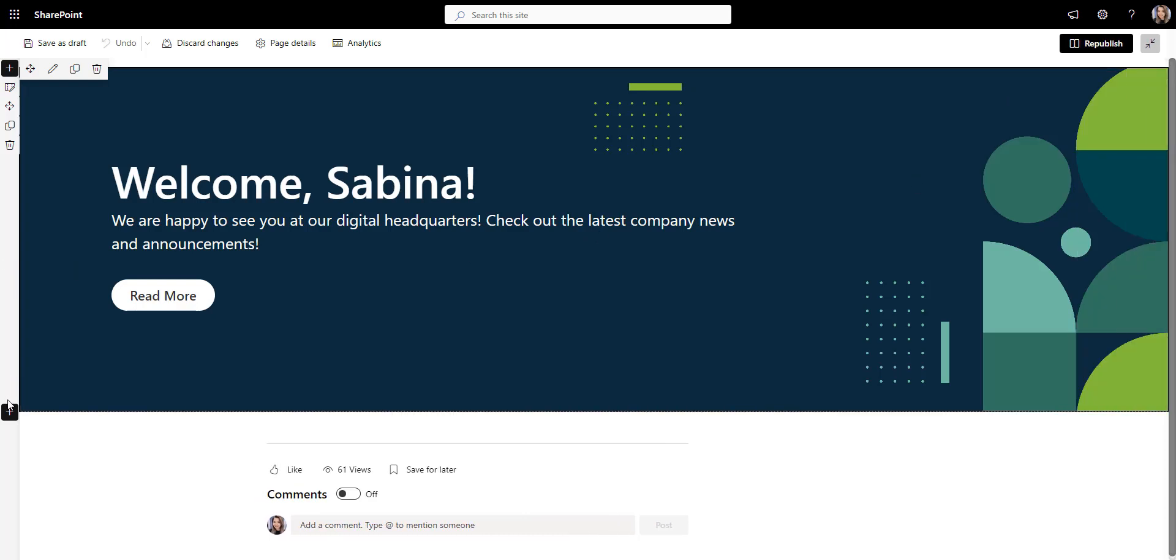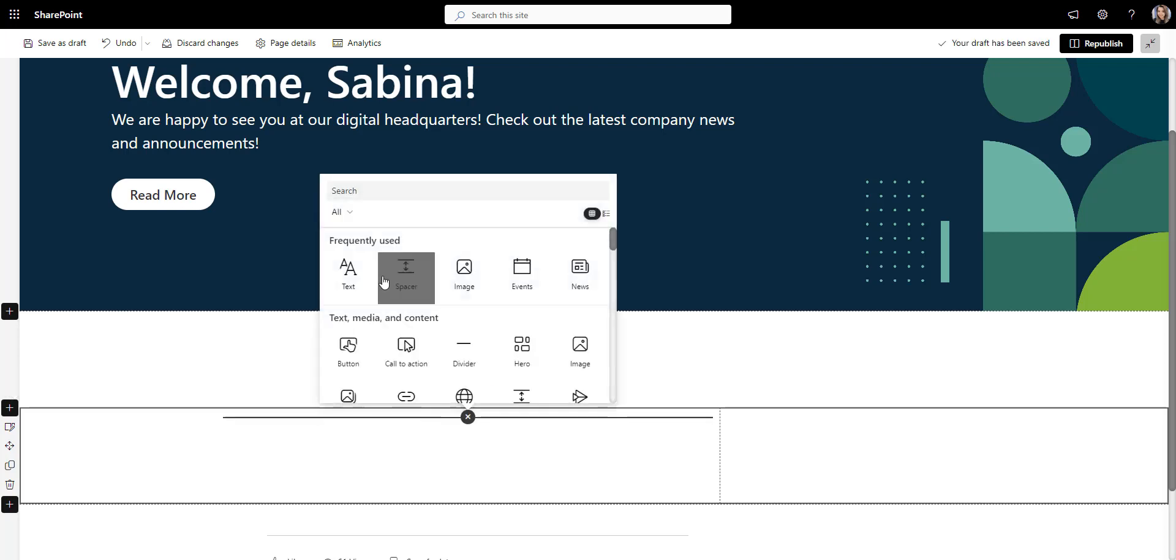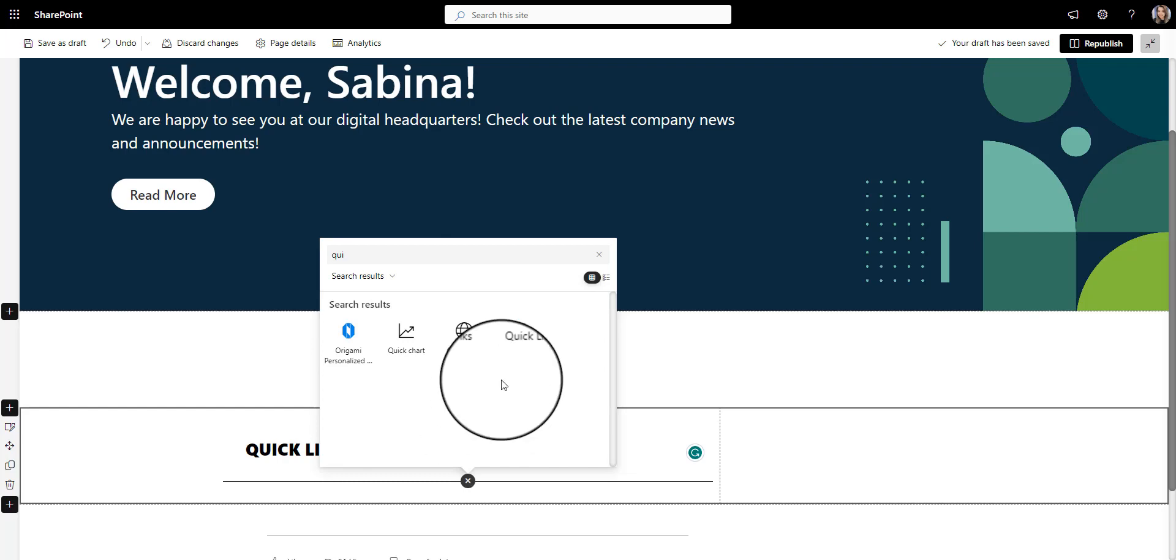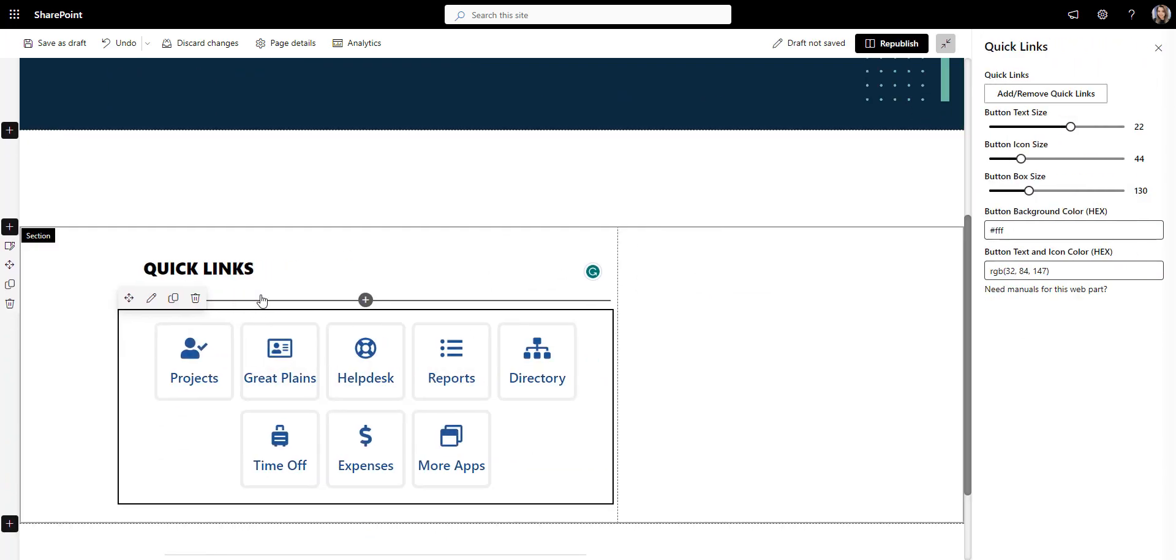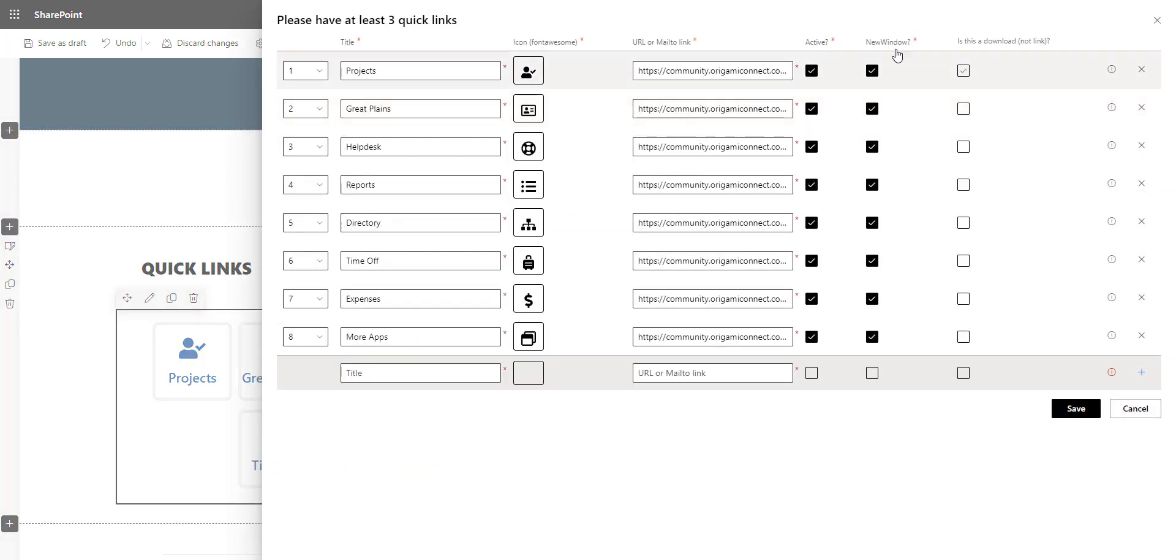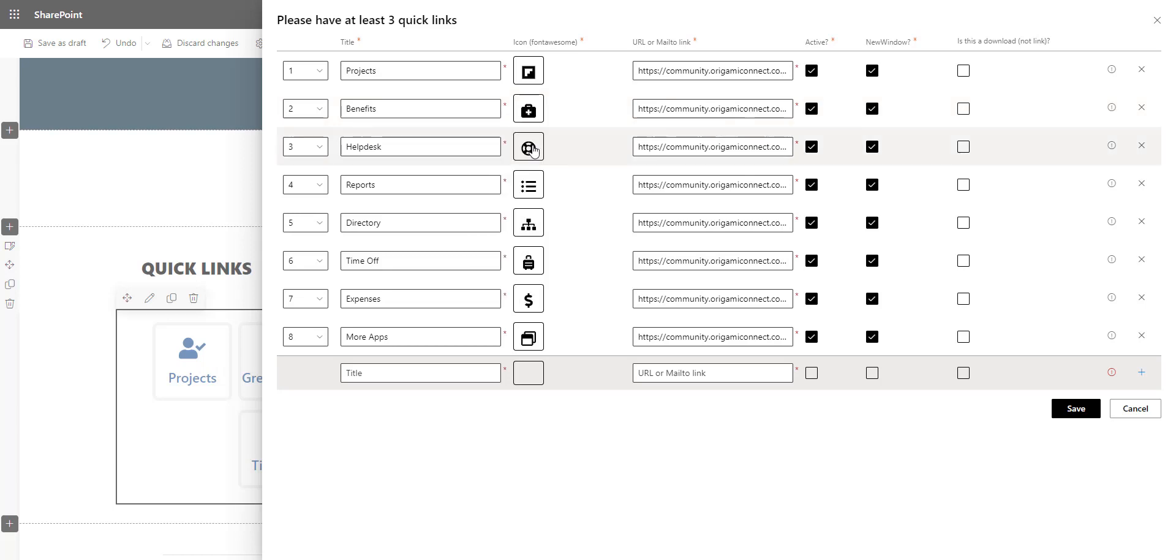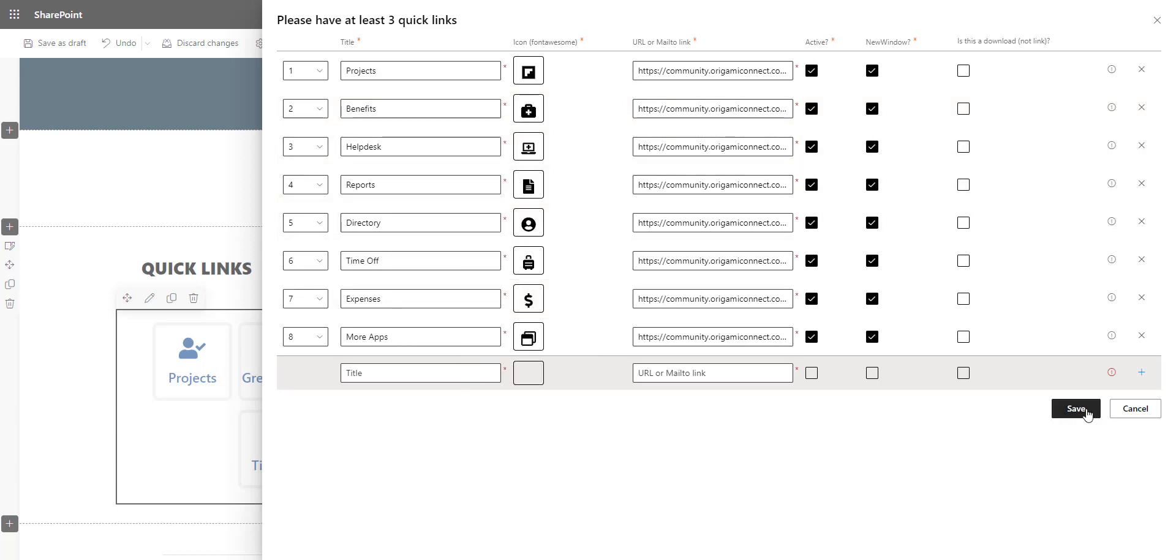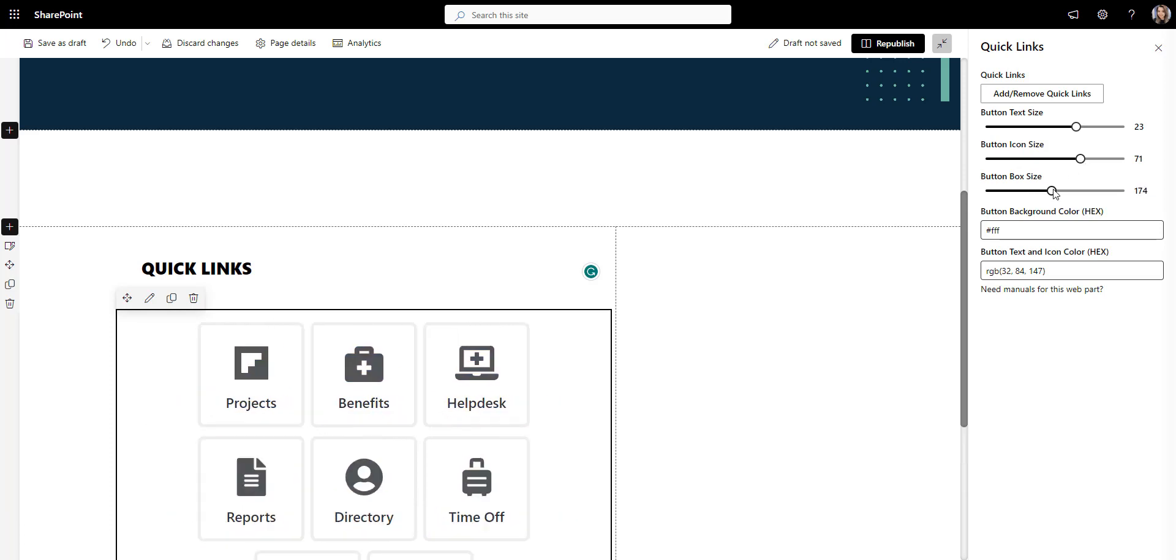Great! Now let's give employees quick access to commonly used resources. For that, I'll add Origami Quick Links app that will have branded buttons with beautiful icons. These buttons will lead to project sites, employee benefits, IT help desk, people directory, and whatever else you need. We want these buttons to be bigger and have the same dark blue shade as the top banner. So let's change these things here.